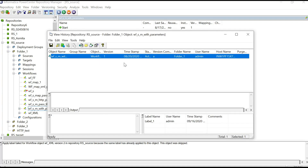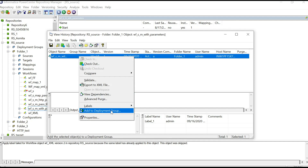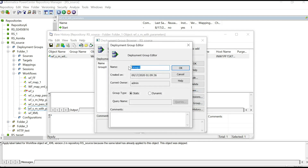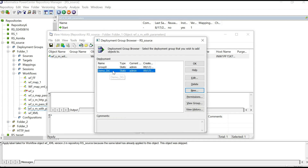Right-click and go to view history of this particular object. You can see that one version of this object exists. Now right-click on it and you can see the option 'Add to Deployment Group.' Once you click this option, you can see any already-created deployment groups, or you can create a new one. Click on New, name it — for example, demo_DG — and in the group type select Static, since we are doing a static deployment. Click OK.